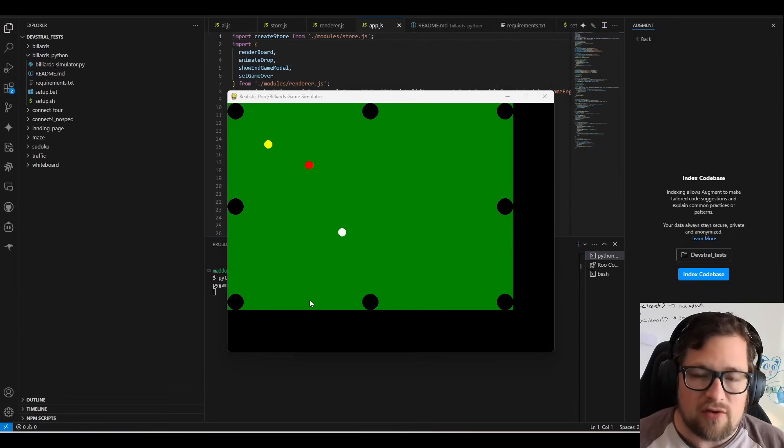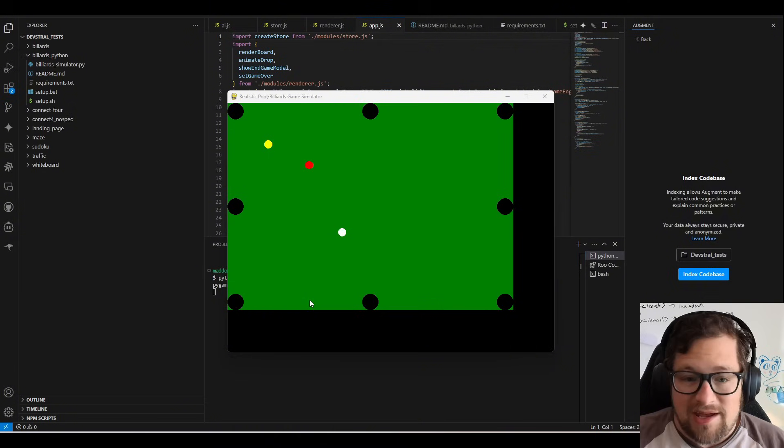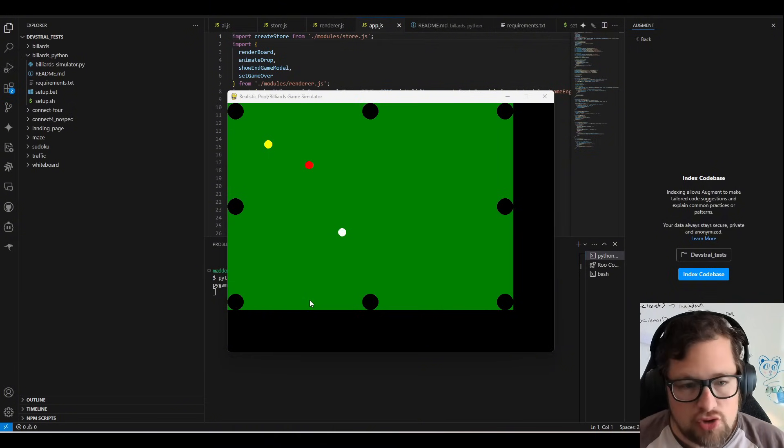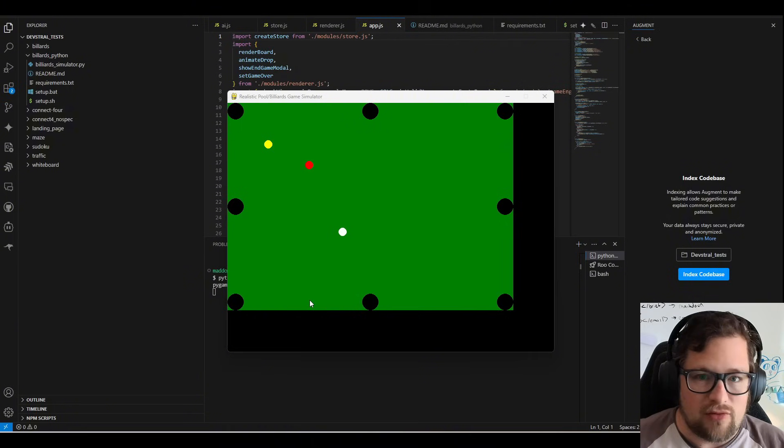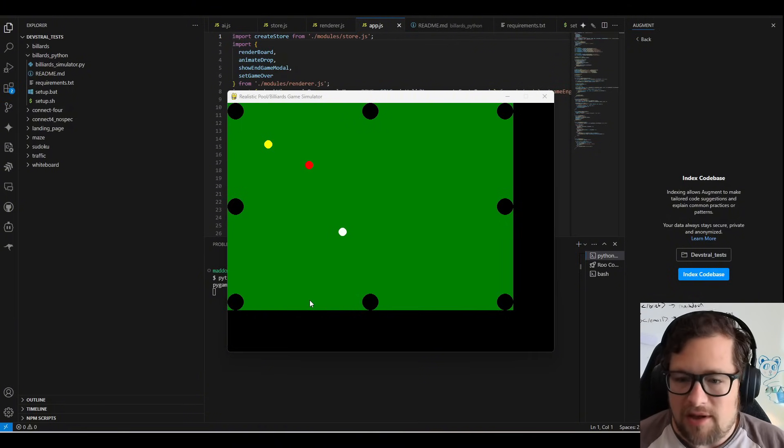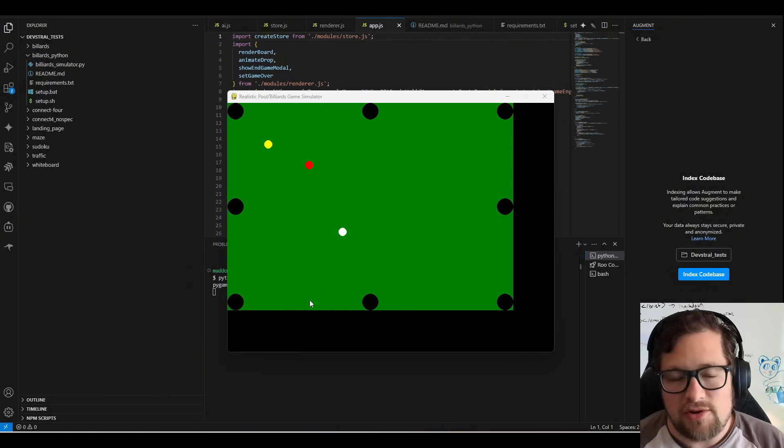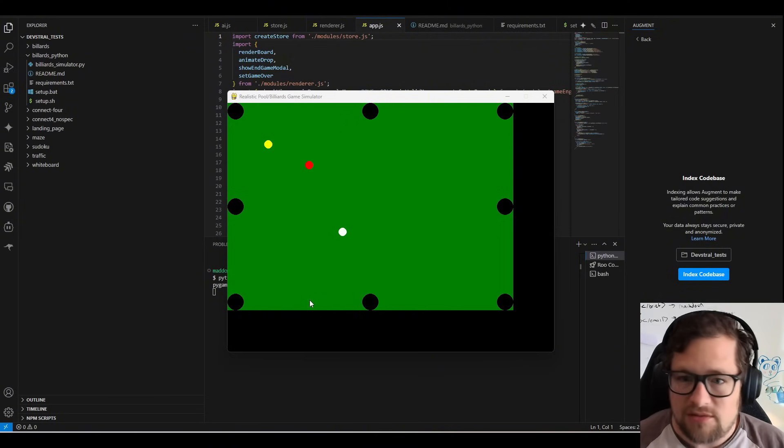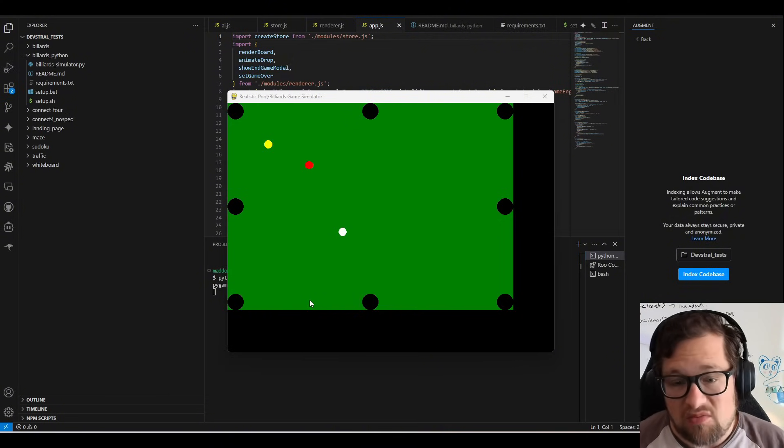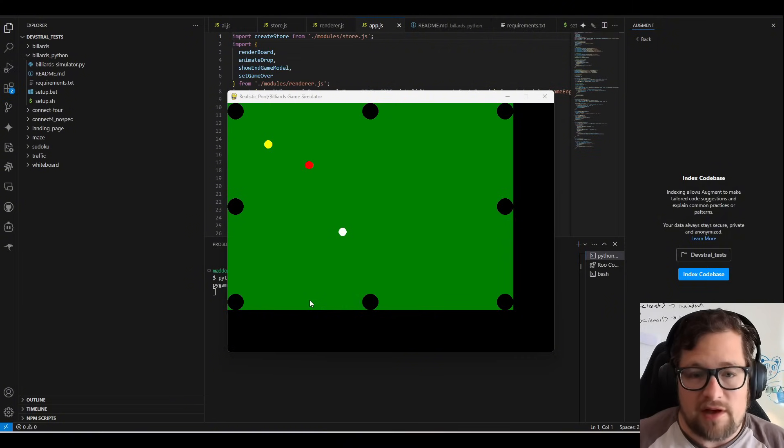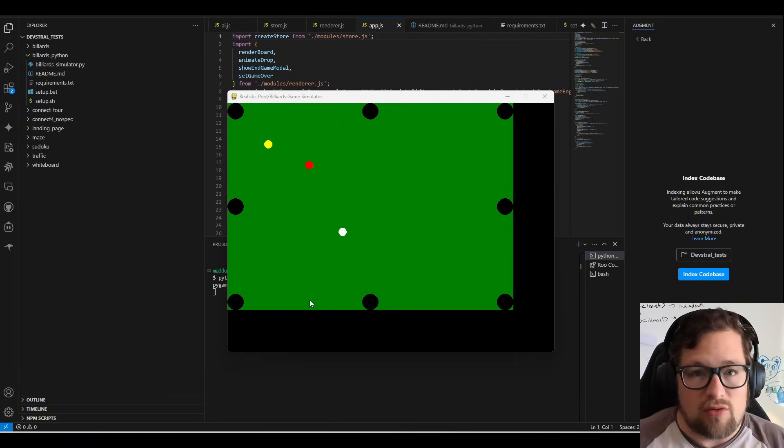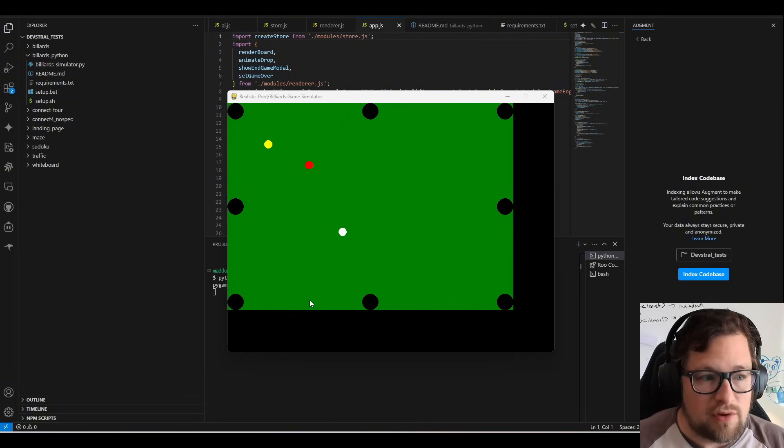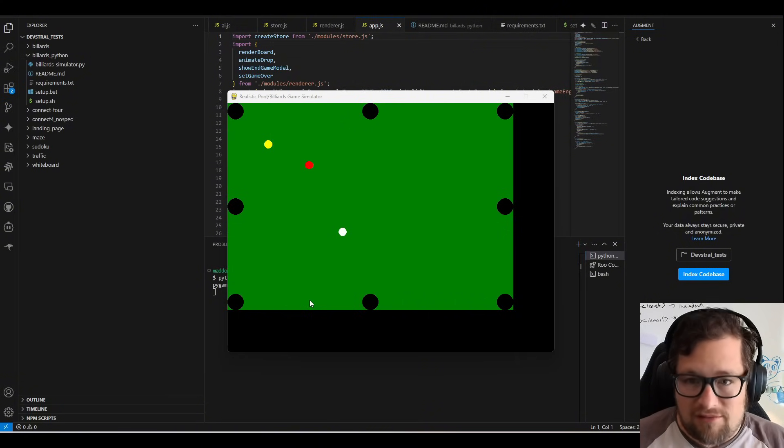I have been on the search for a local model that I can run and do basically my junior level work or my intern level work. So this would be stubbing out code, creating files, maybe doing simple functions, maybe creating new APIs, some SQL, stuff like that. And I believe I finally found a model that works incredibly well with root code. That model is DevStral.